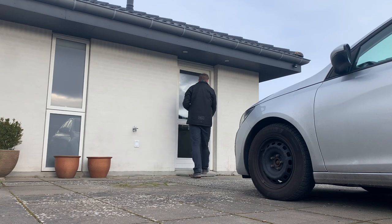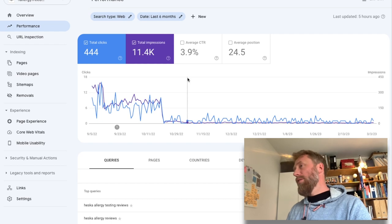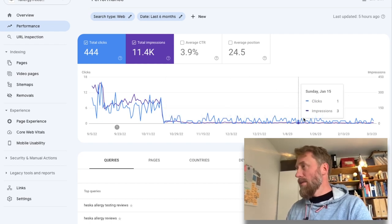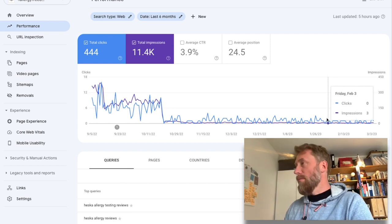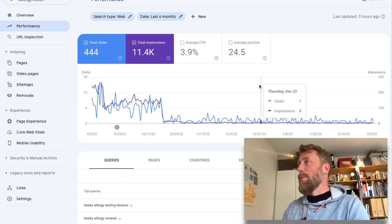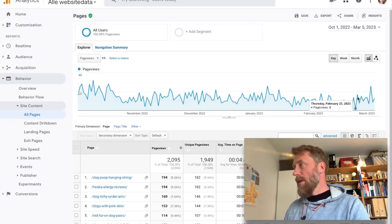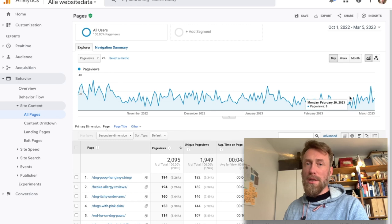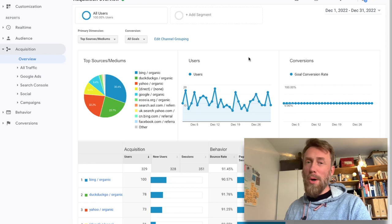Let's have a look at Search Console. As I've shown you before, everything is pretty steady — low and steady — only a couple of impressions a day and nothing much to write home about. If we look at analytics, it's again fairly stable, and once again it's because most of the traffic is still coming from Bing.